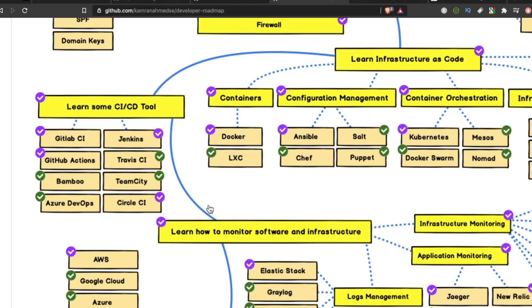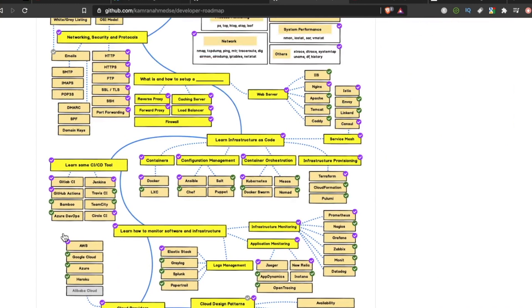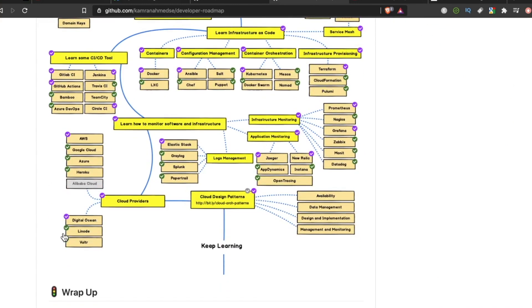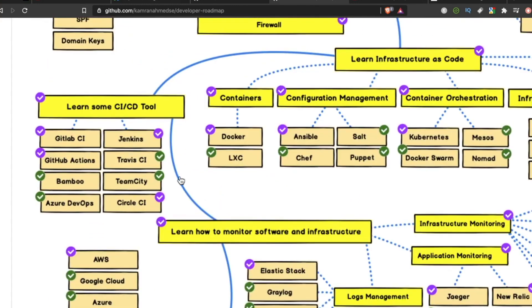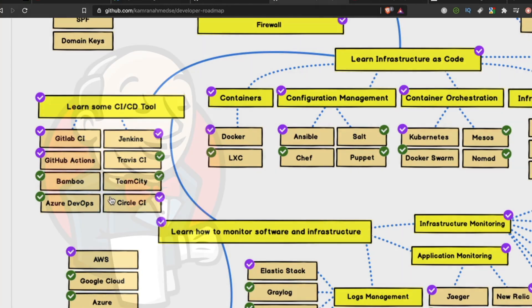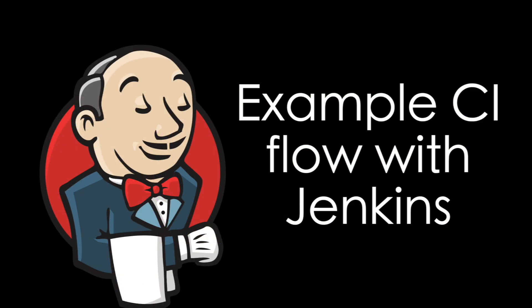There are dozens, if not hundreds, of CI/CD tools out there. Many of them you may have heard of. Jenkins, Travis CI, GitLab, Azure, lots of different ones. Okay, that's nice and all, but how does this automation work? Well, let's say, for example, you are using Jenkins as your CI tool.